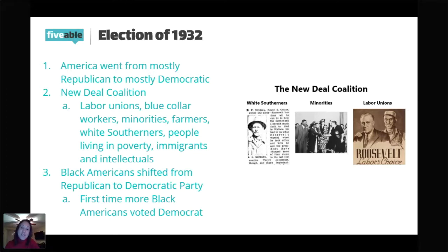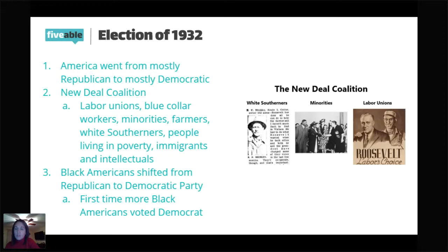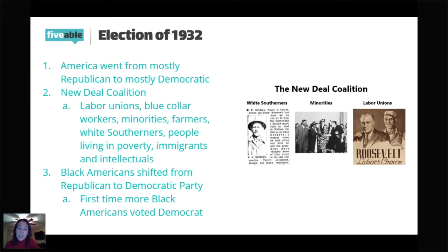You can see this is a very broad group supporting the Democratic Party. The reason is the New Deal programs were covering so many different parts of society and so many different parts of our country that everyone was benefiting in a sense from those New Deal policies. The 1932 presidential election marks the first time that more Black Americans voted Democrat than Republican. Think about this — from the start of the Republican Party in 1860, Black Americans tended to vote Republican because the Republican Party was the party that ended slavery. 1932, that's going to change.